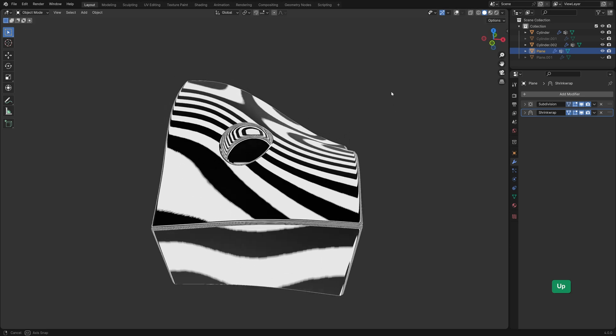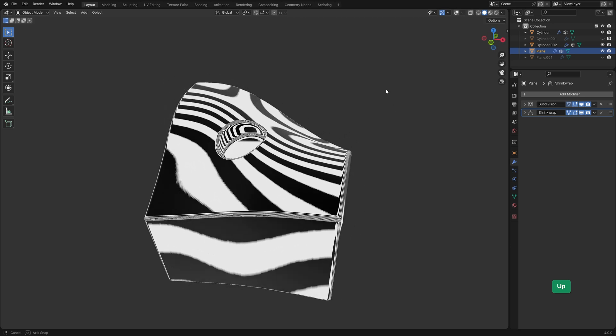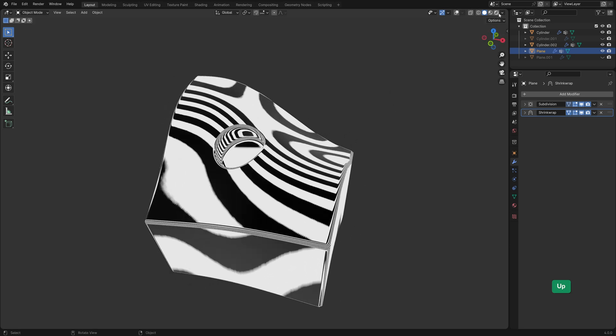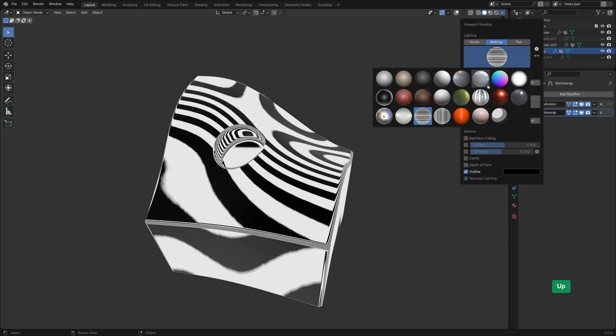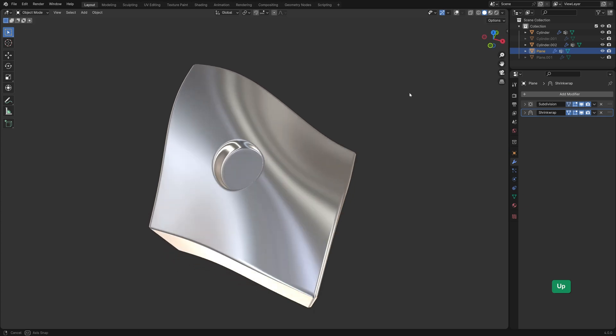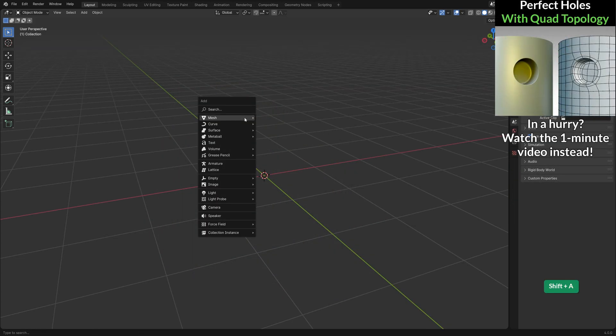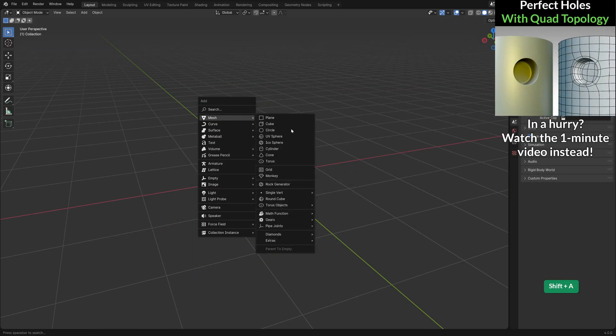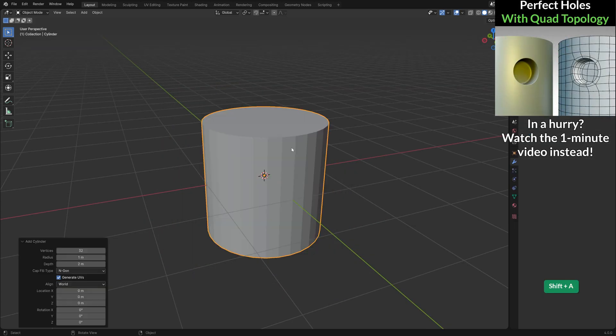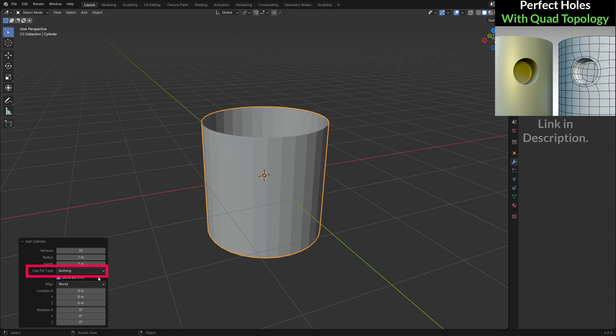This method of making holes is useful when you want to make a perfectly circular hole in a curved surface. Press Shift A and add a cylinder. As cap fill type we choose nothing.